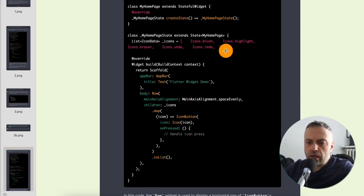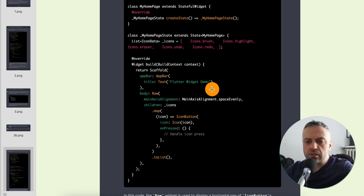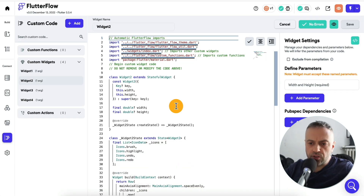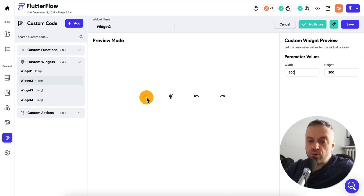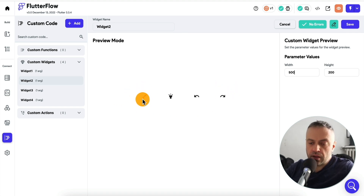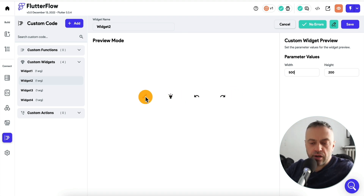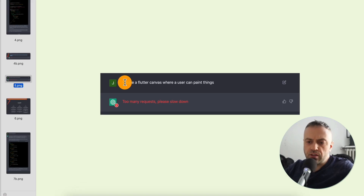I copied that code and pasted it into Flutter Flow. When I previewed it, you can now see a bottom panel containing four clickable icons.